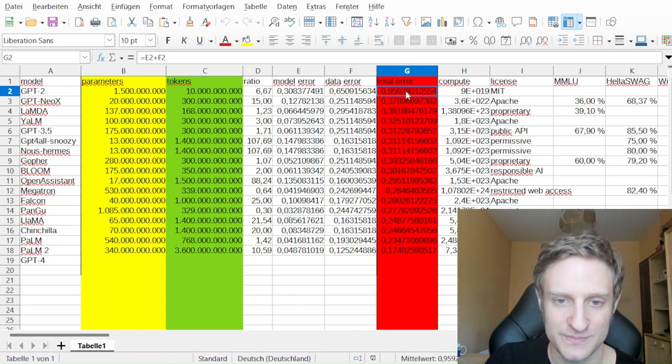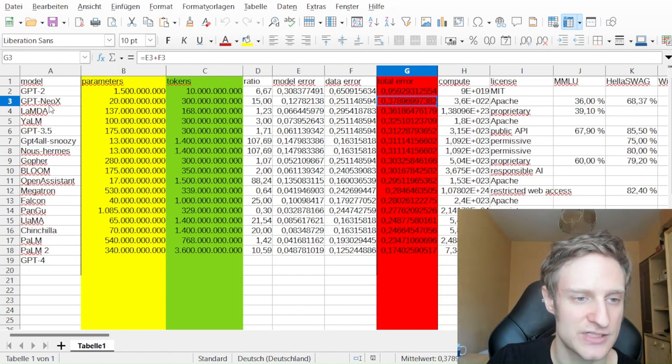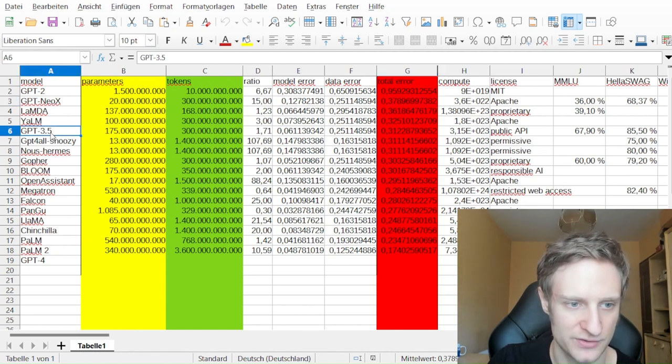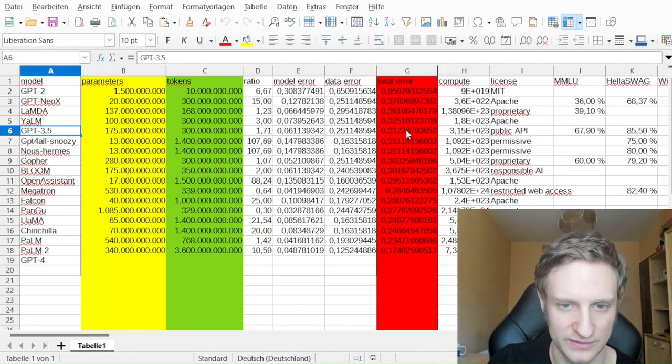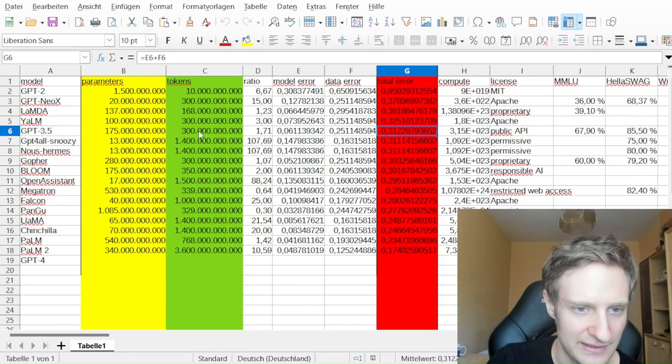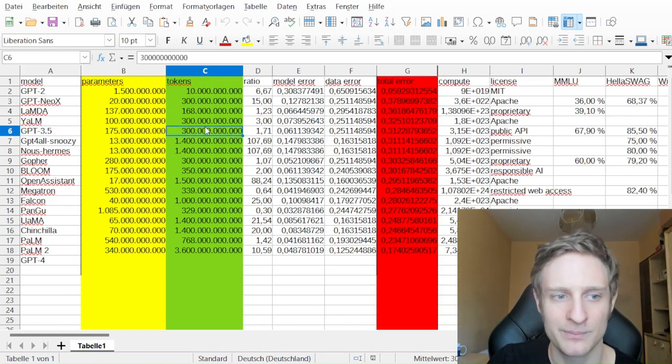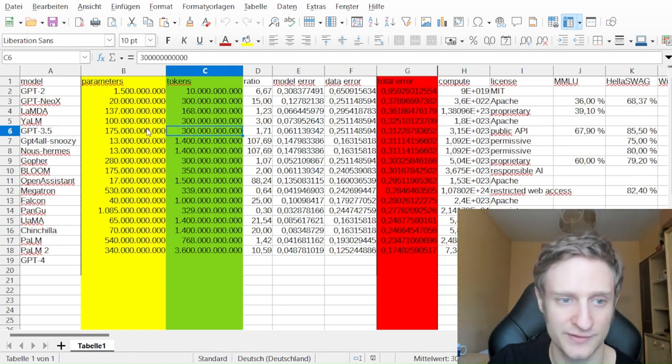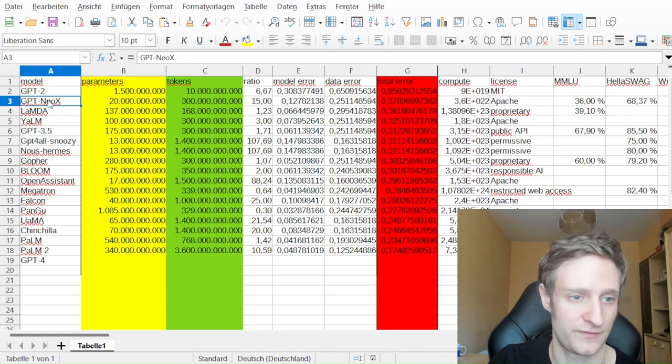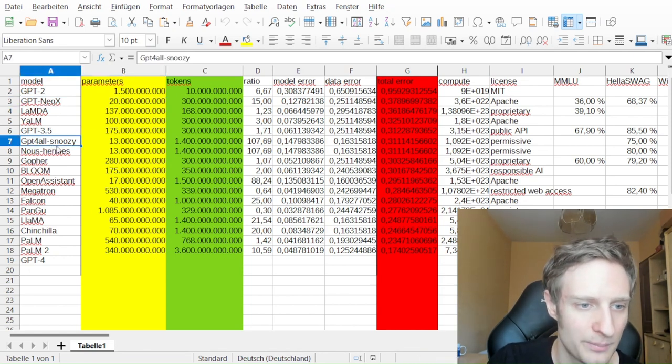Which means it's pretty bad on the total error. And GPT-NEO-X is also quite bad compared to GPT-3.5. And they have been trained on the same amount of tokens, but the parameters are far less with GPT-NEO-X.